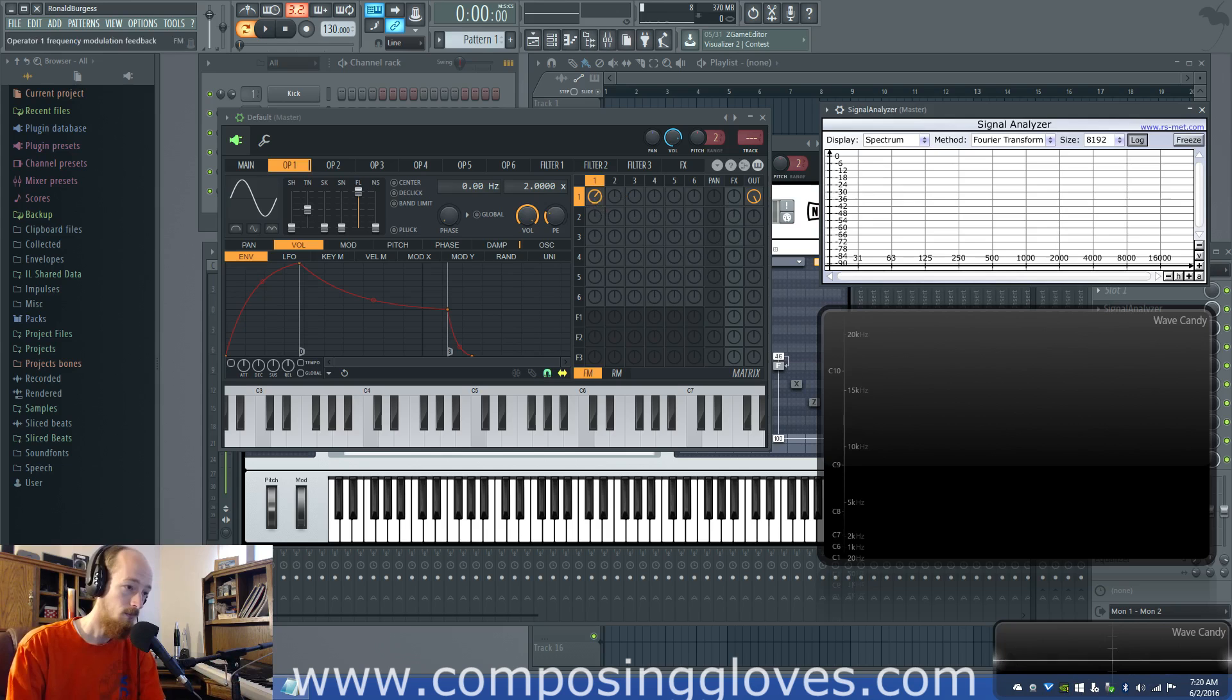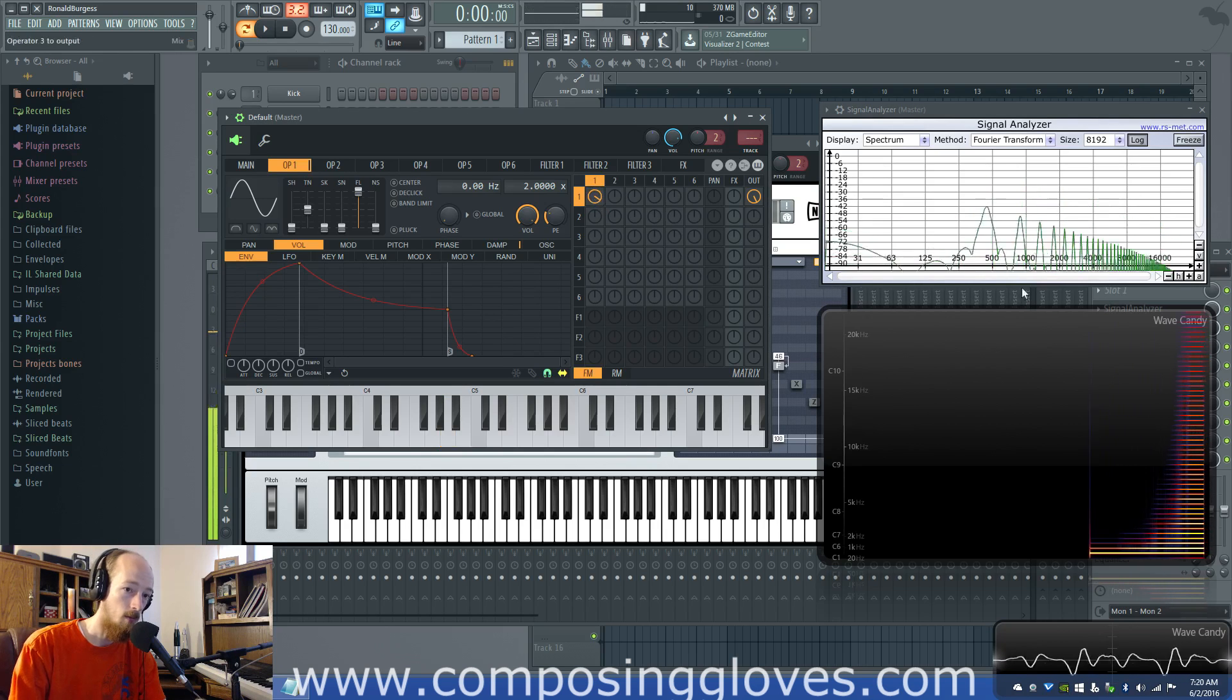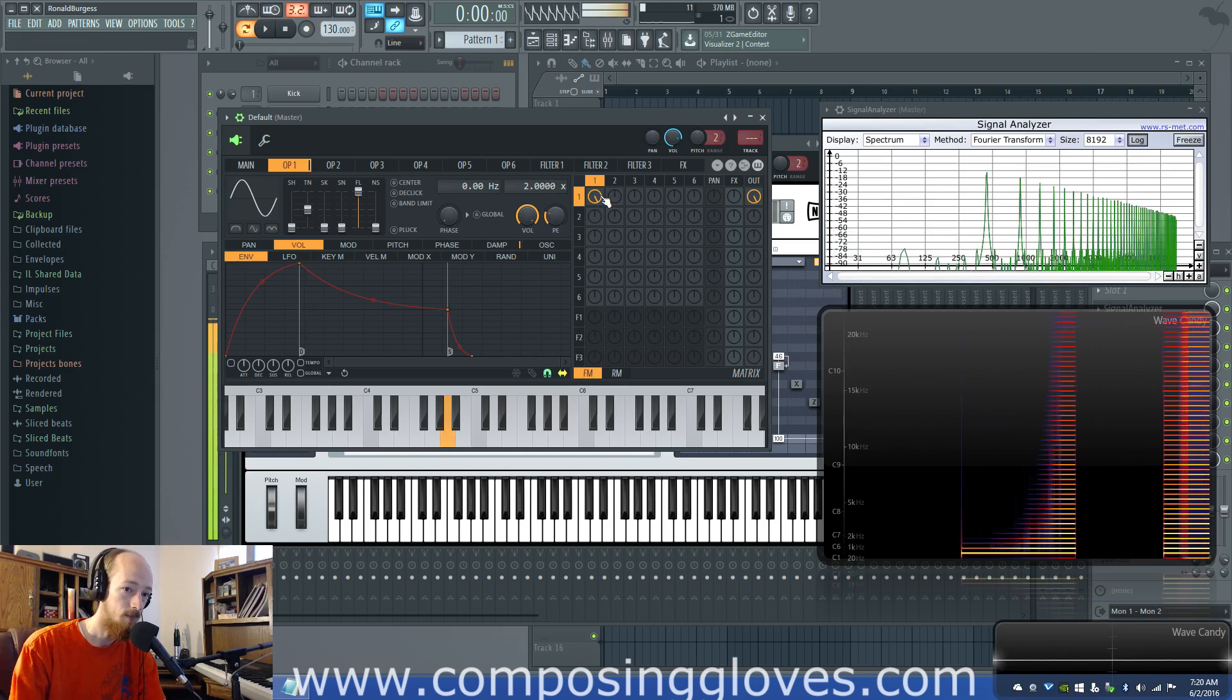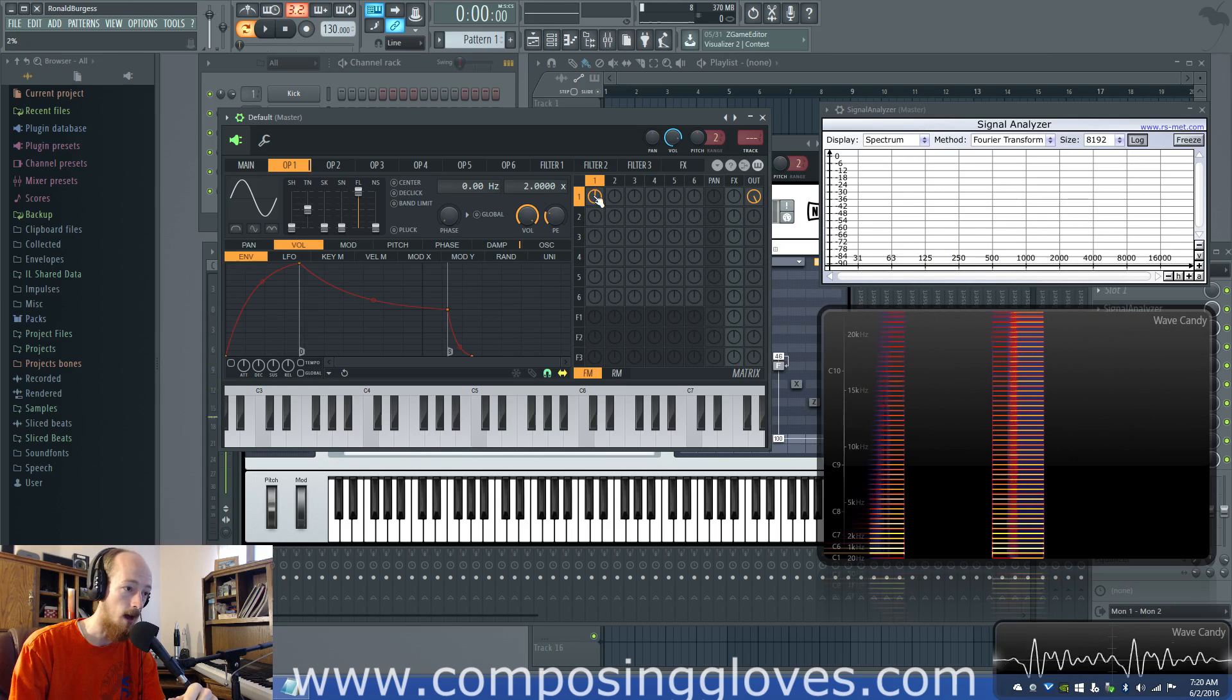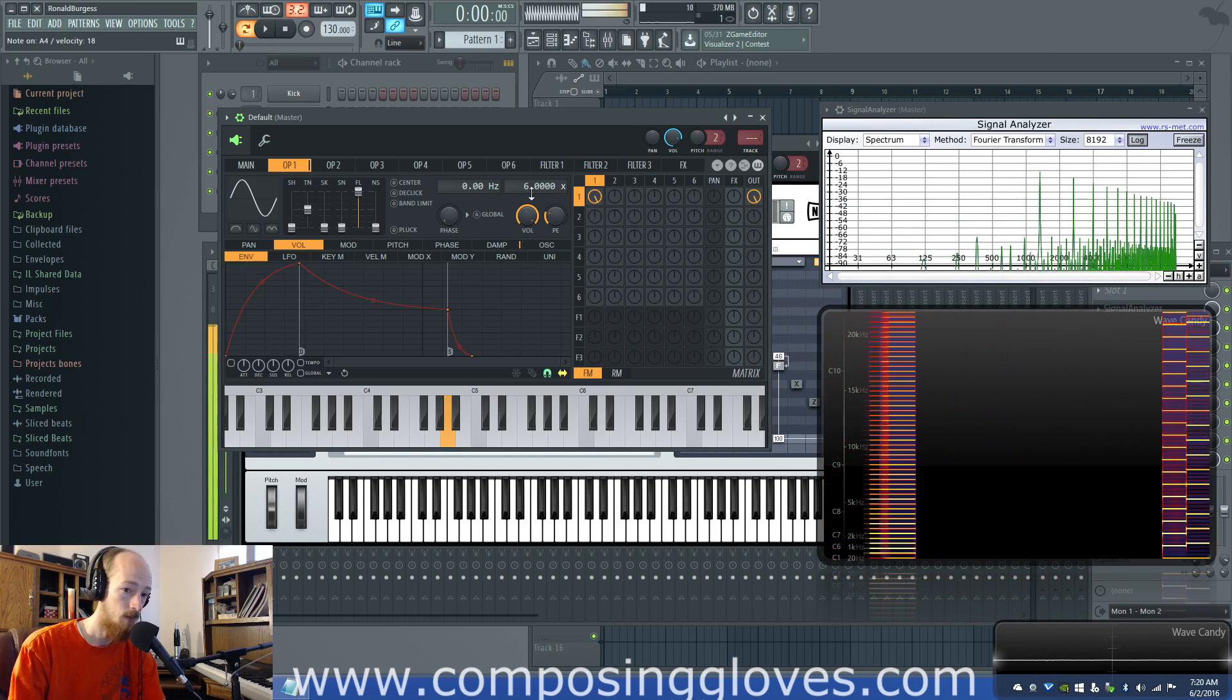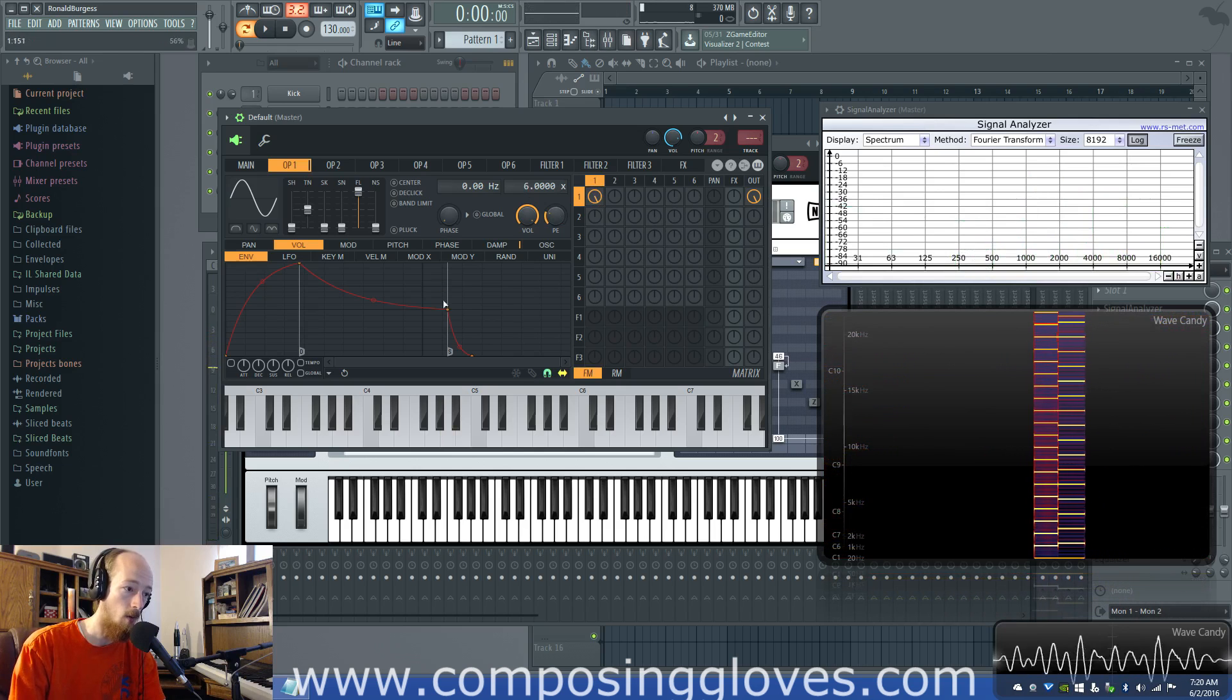So, okay. So as we turn up, we get our modulation index, we get more and more like a saw wave. So that's really great when we do that. Now, what happens when I change the ratio? We notice that it changes quite a bit.